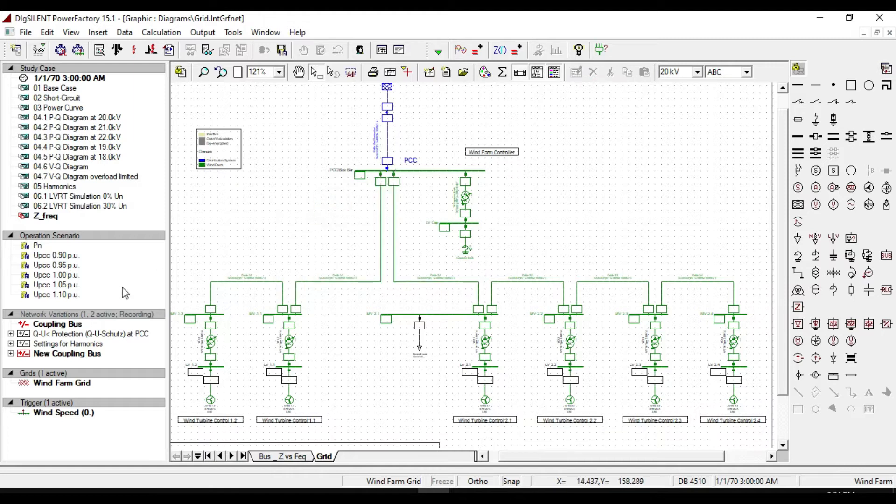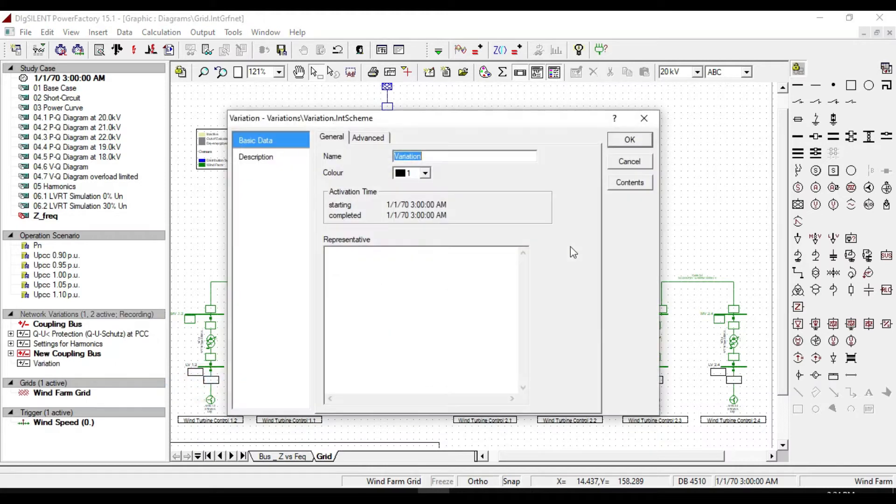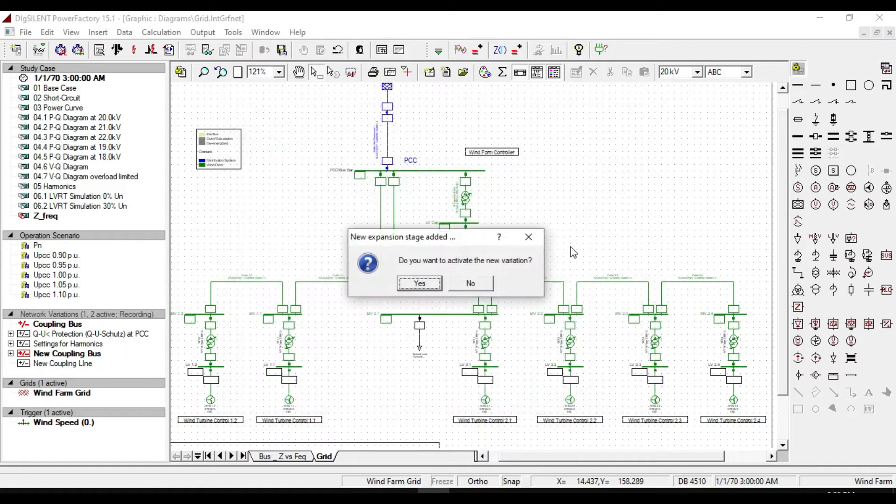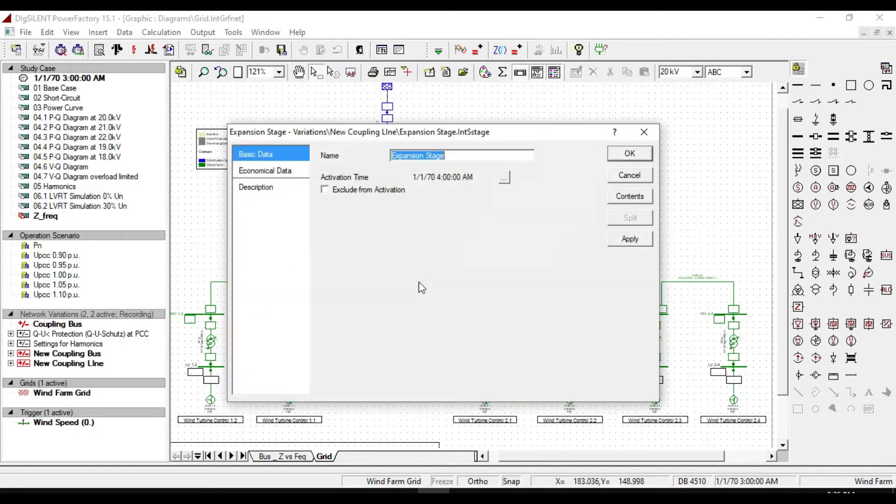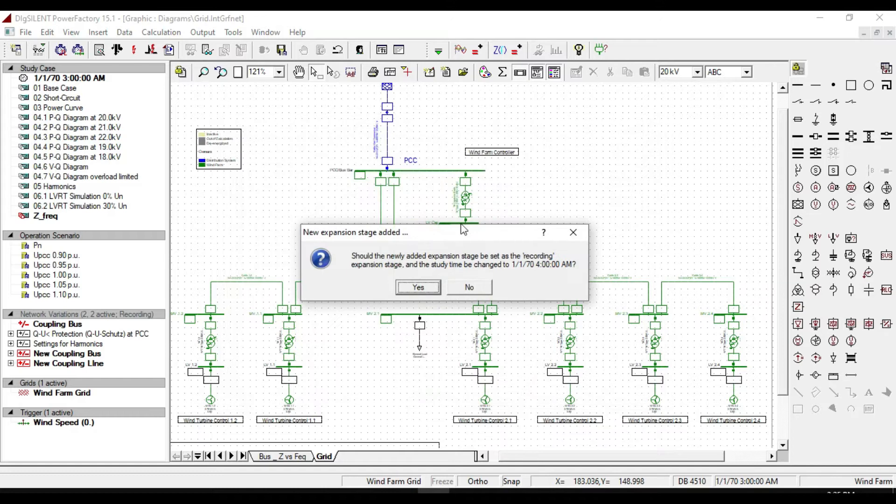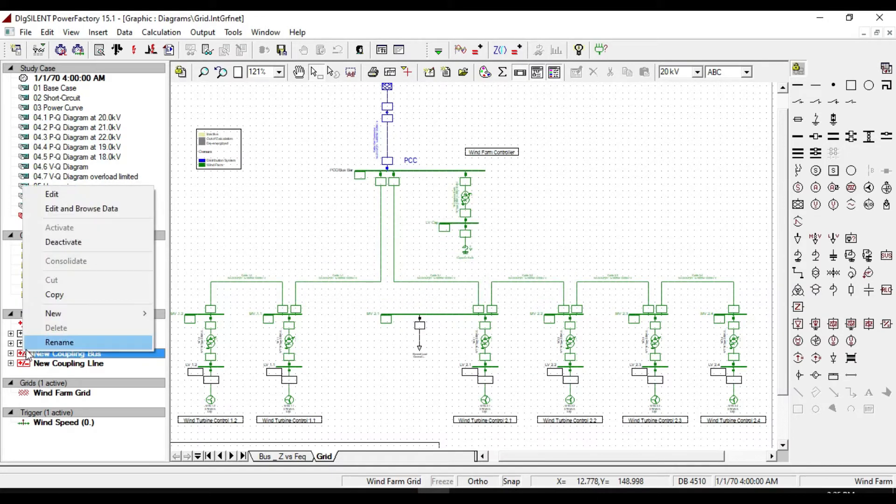Firstly, create a new variation and name it as new coupling line. Click yes. And create an expansion stage as coupling line. Click ok, click yes. And deactivate the old expansion stage.